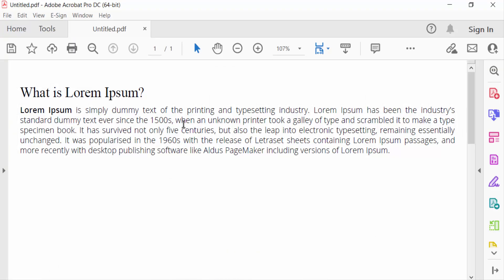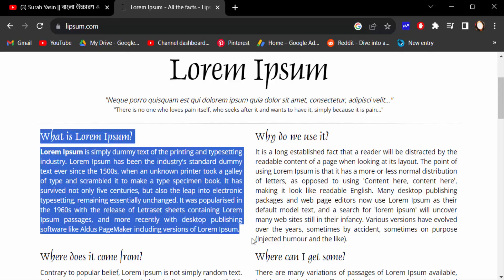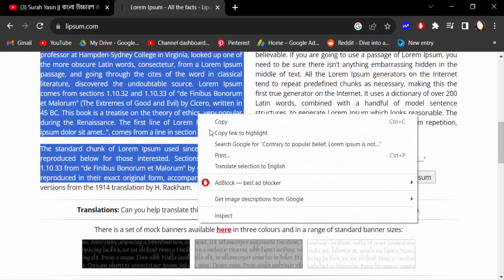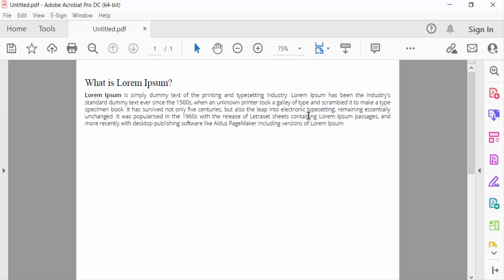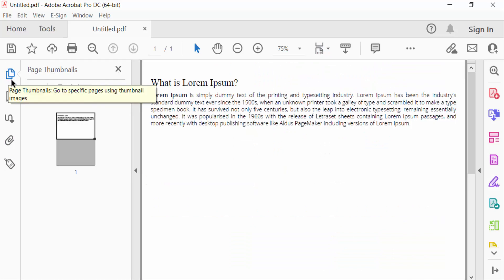Now again I go to this Google and copy on this text and go to Adobe Acrobat and then go to Page Thumbnails and click on here.